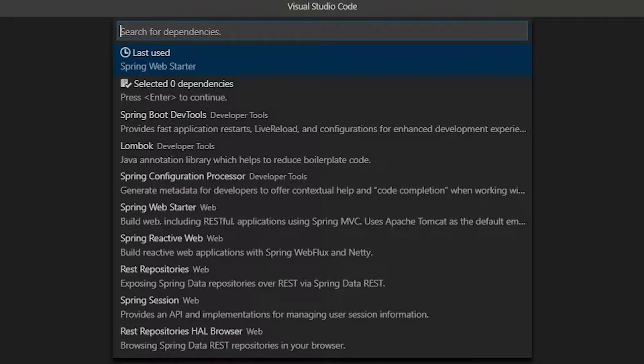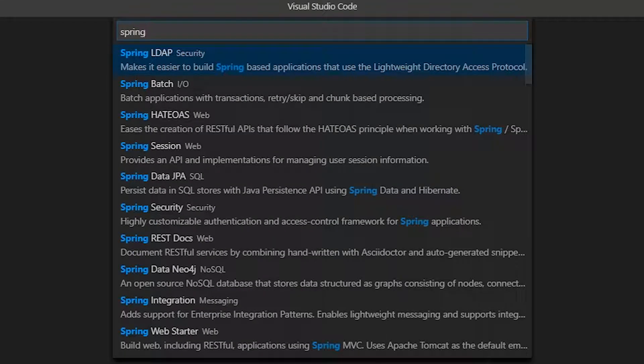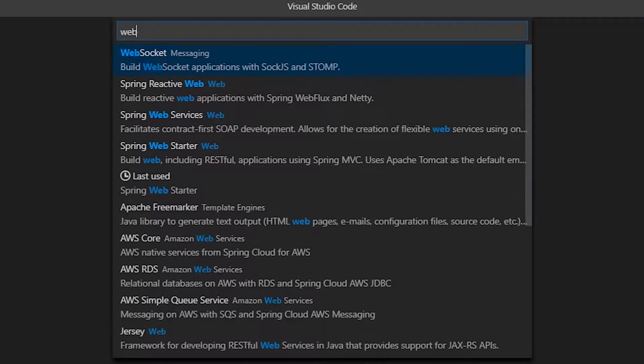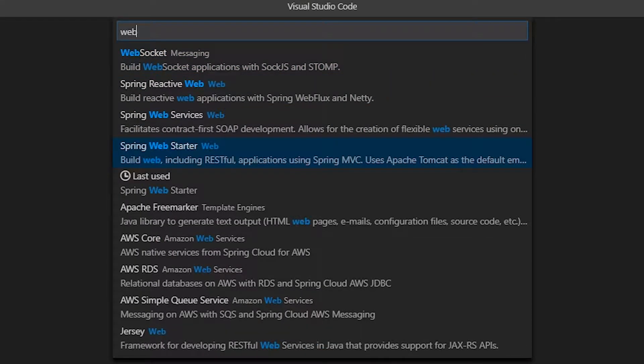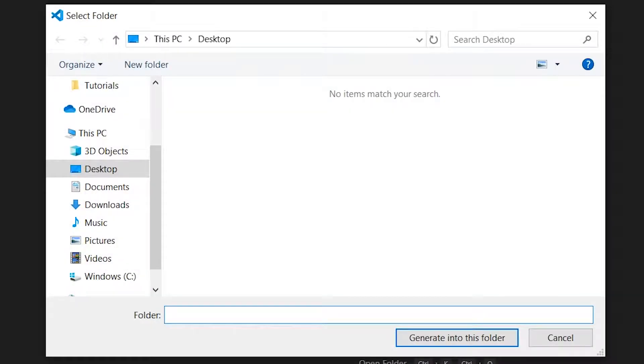In the dependencies just use the Spring Web Starter and select the folder where you want to put your project.